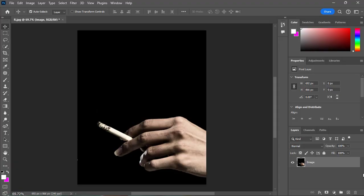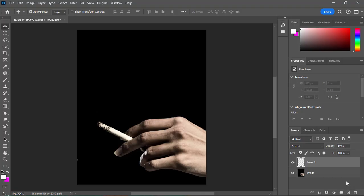First of all, go to the properties panel and create a new layer. Double click on the new layer and change the name to smoke.